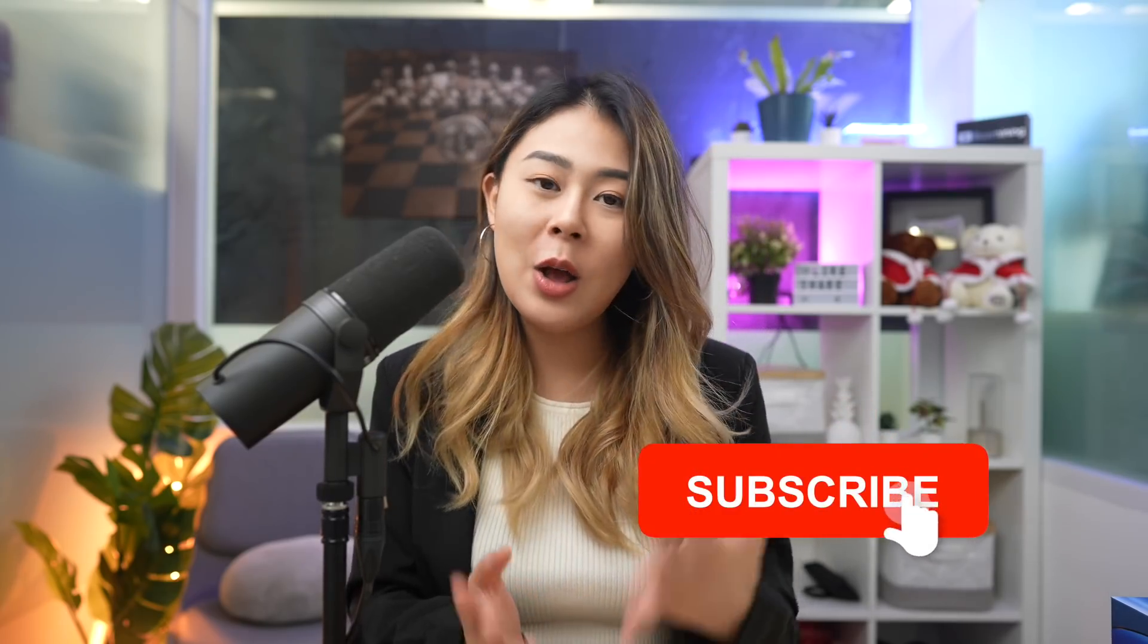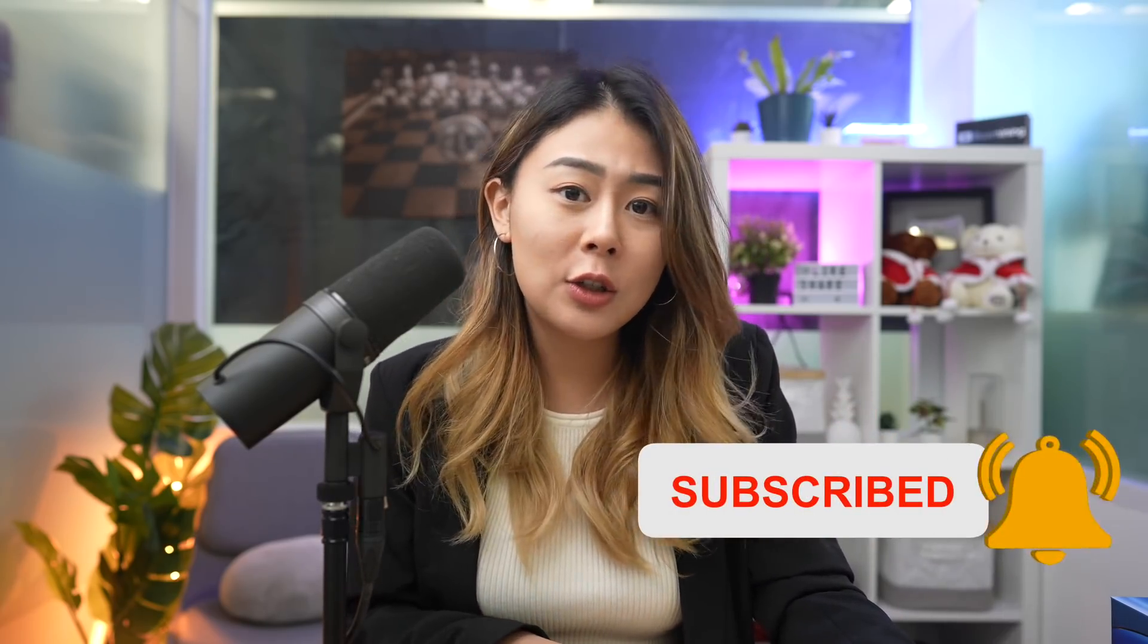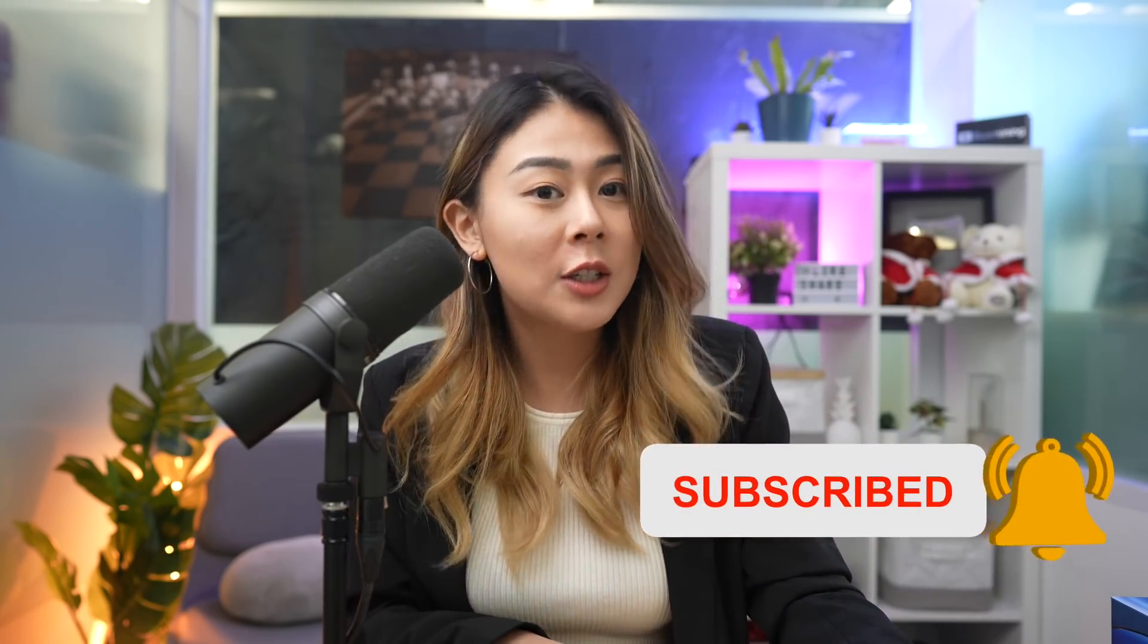If you like this type of content, make sure you smash the like button and subscribe to the Box Mining channel to see more similar content. With all that said, let's go straight to the Myer exchange platform.